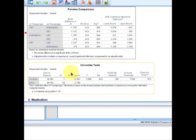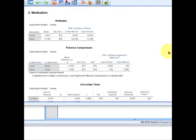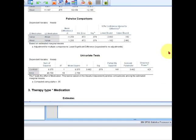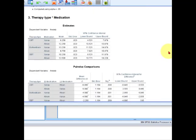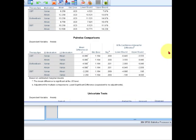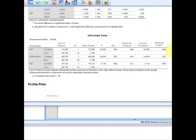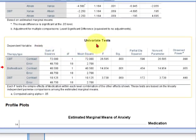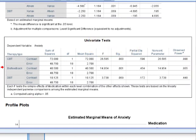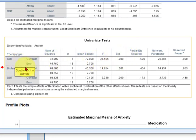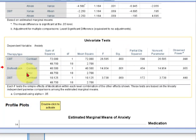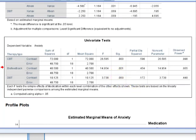So what we're looking for are these boxes down here. Here's the pairwise comparisons. That's not what we're actually looking for. We're looking for where is it, right here. This is these right here are the univariate tests. These are your simple effects. For the CBT group there was a significant difference between the Xanax and the Ativan. And for the biofeedback there was a significant difference between the two drugs. But there was not for DBT.